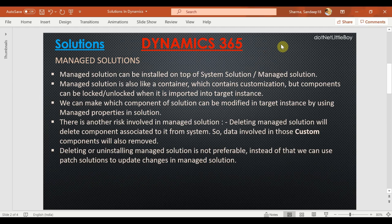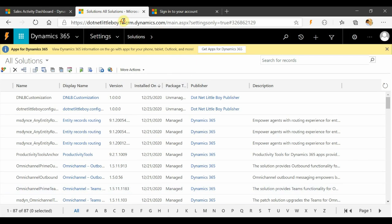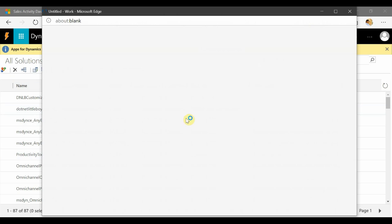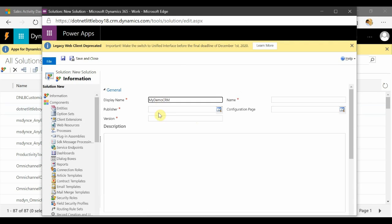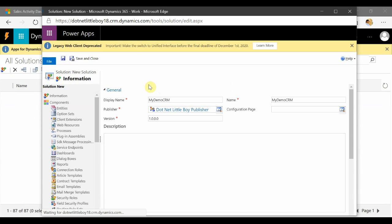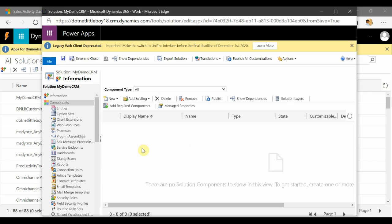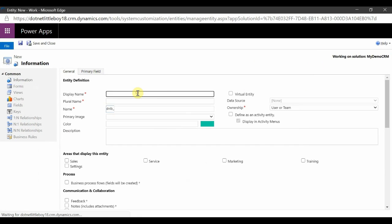Let's proceed to the demo of how to export and import managed solutions in Dynamics. This is my source — or dev — instance. I'm going to create a new solution here. I'll select my publisher and version, starting with zero. I'm going to add a new entity, rather than an existing entity, and I'll name this entity 'my CRM demo entity'.